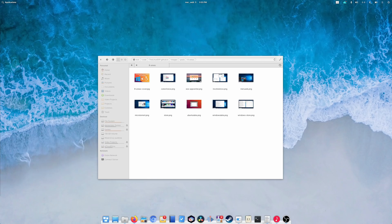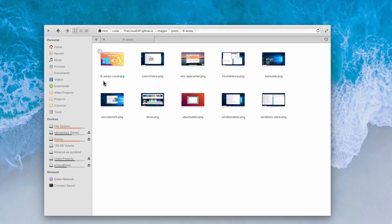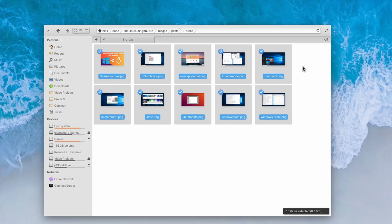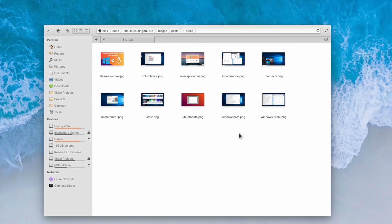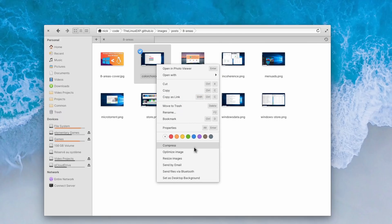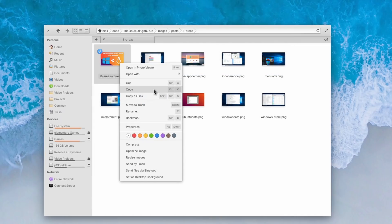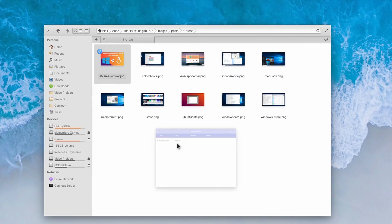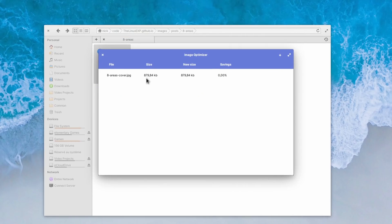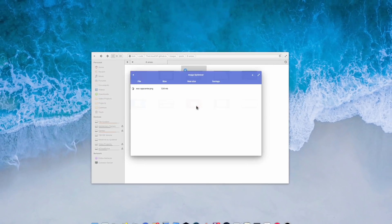Next is Image Optimizer. If you run a blog or a website, you'll need to make sure your images are compressed enough to not use too much space, and guarantee speedy page loads. Image Optimizer is designed to do just that. It actually integrates into the File Manager right-click menu, so you can just select an image, right-click on it, and optimize it immediately. I use it to reduce the file sizes on my website, thelinuxexp.com. The app is available on the App Center, or on Flathub.